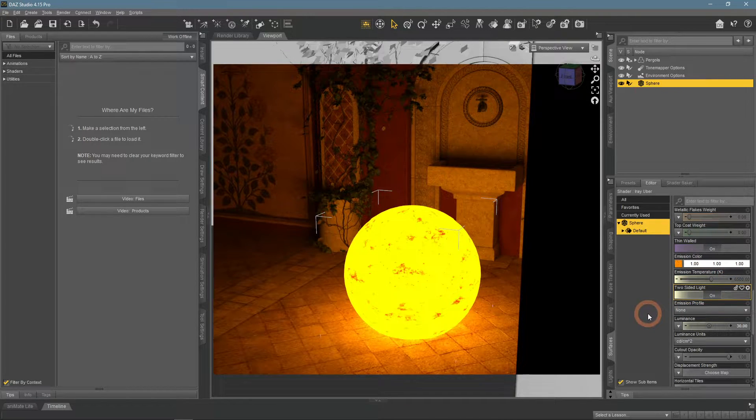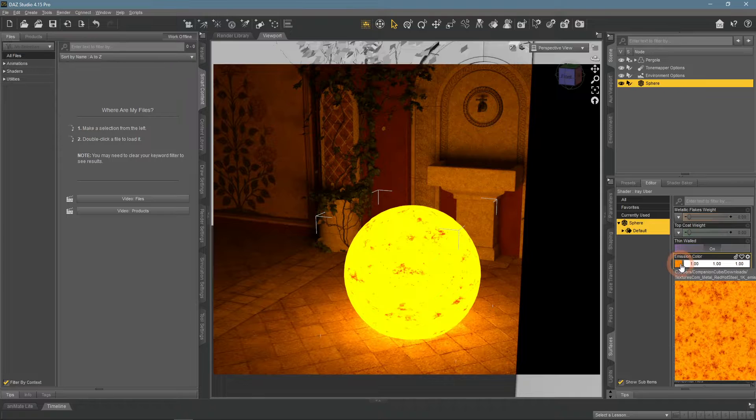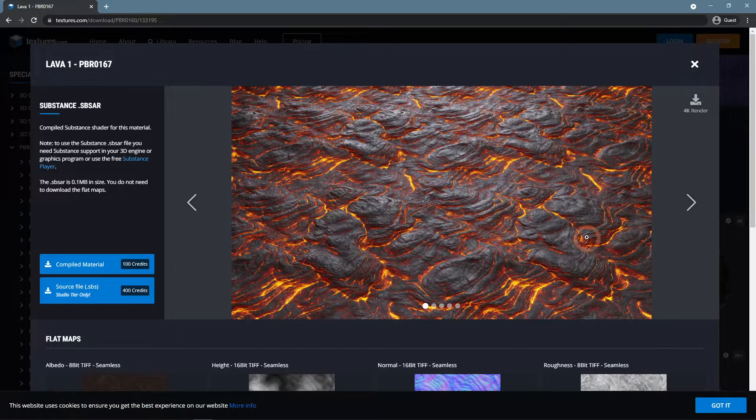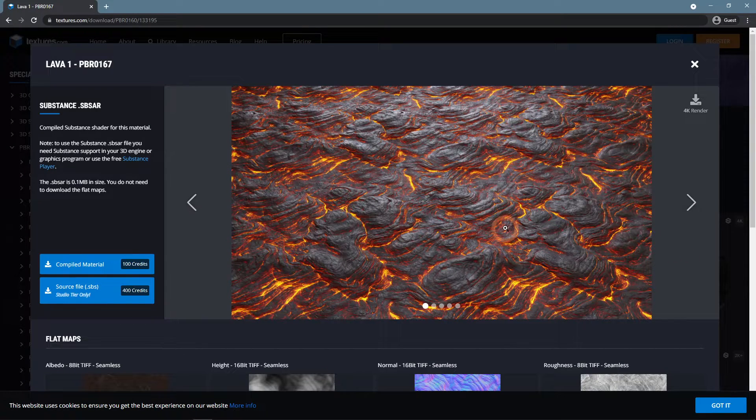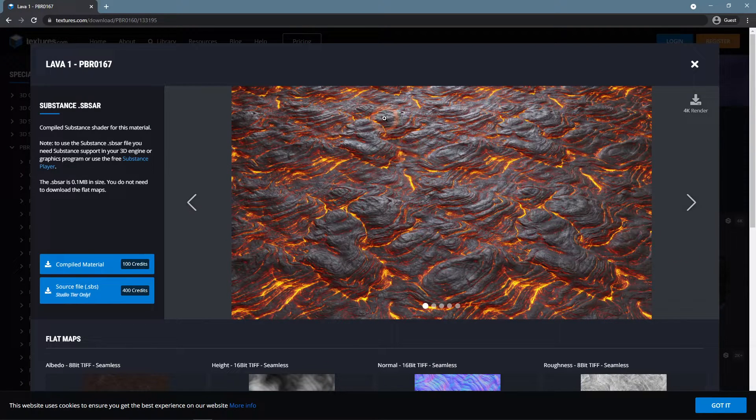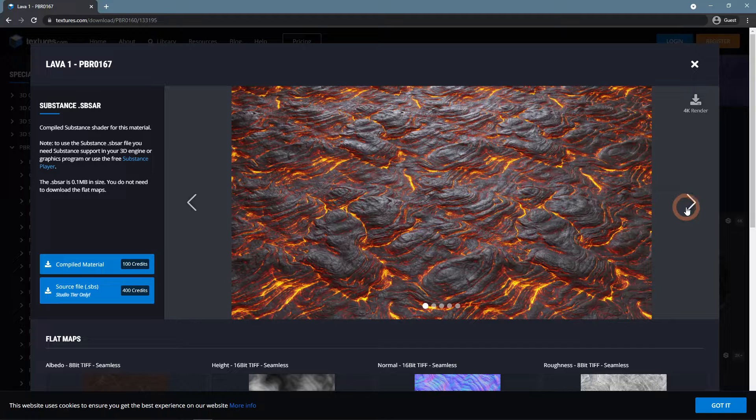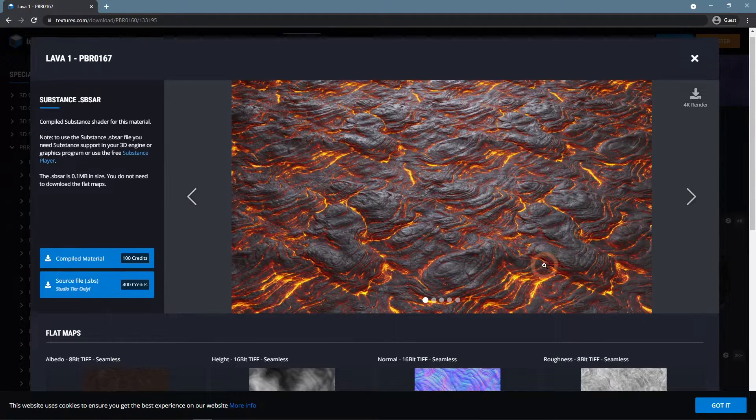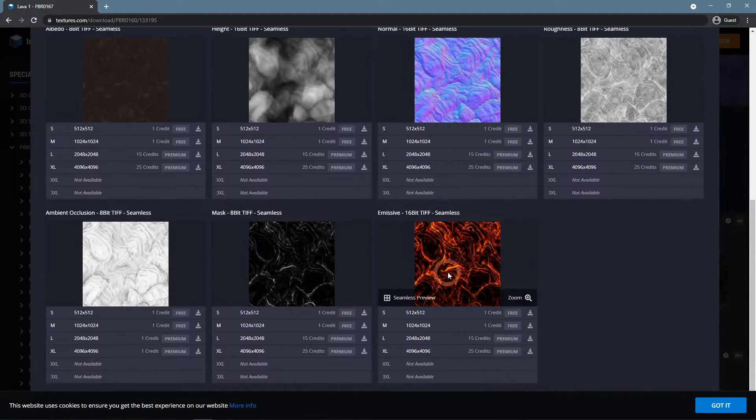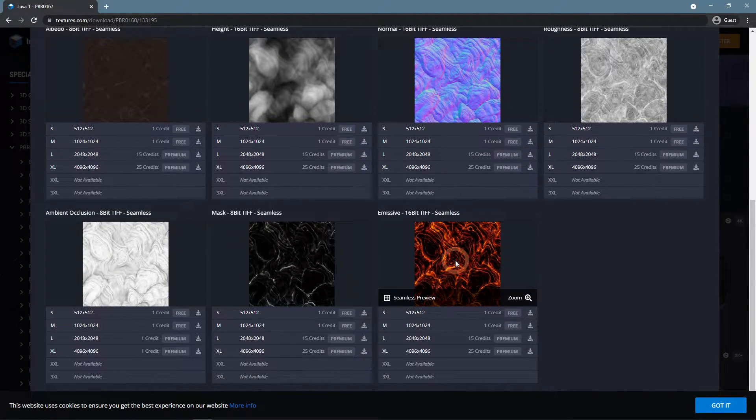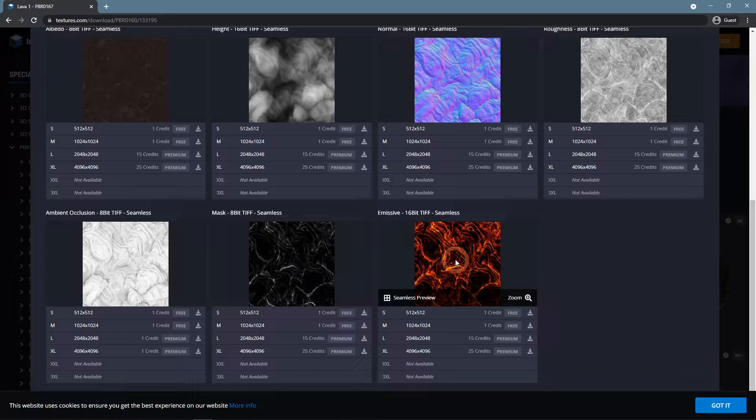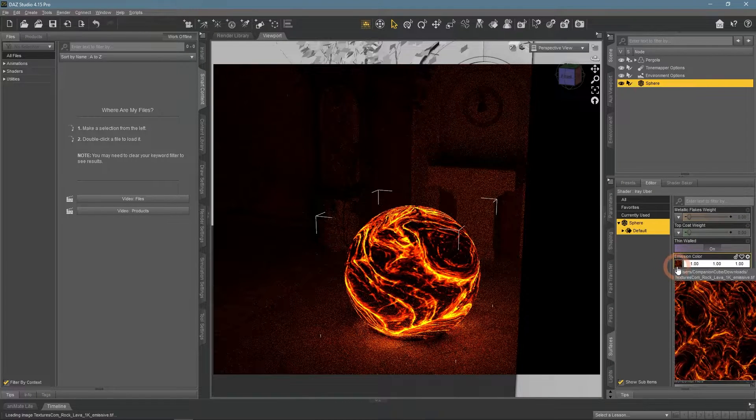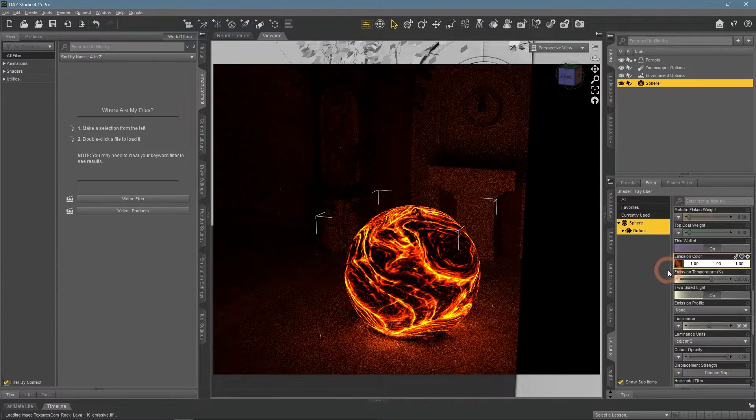To better show this, I will use another map, a Lava 1 emissive map. You can see that it is not fully colored, some parts of it are black. When applied to an object, it looks like this.